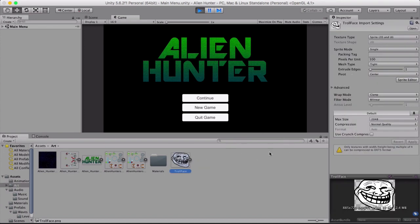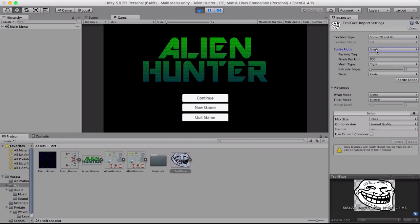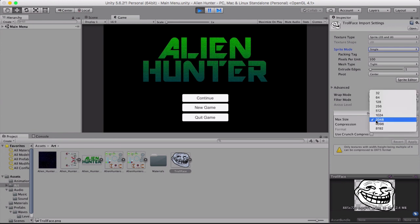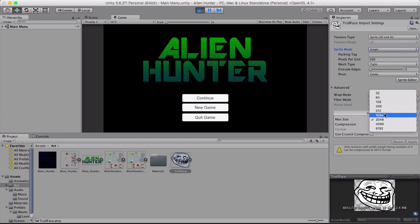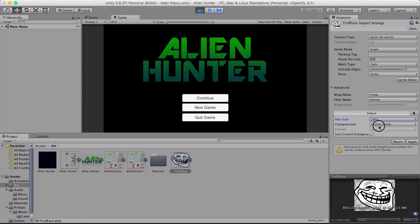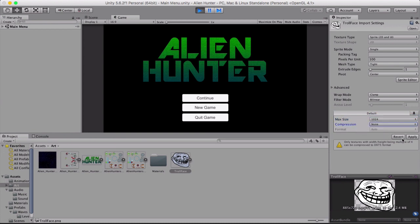Now you need to make sure that it is single and it should pick it up but if it's not just make sure it's single. And then you need to make sure that you set the max size correctly. So my image is 885 by 720 so the next number up from that is 1024. So I'm going to set it to 1024 and then get rid of the compression because we don't need to compress it.